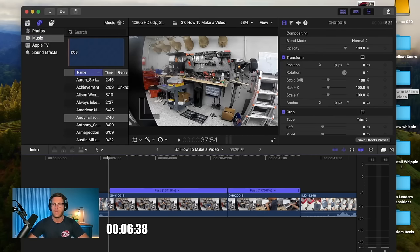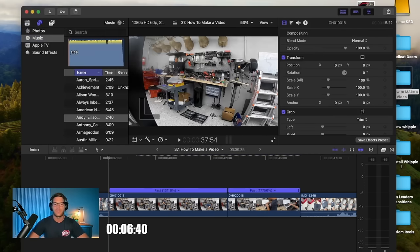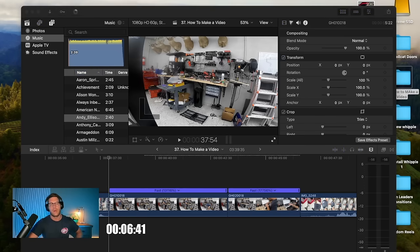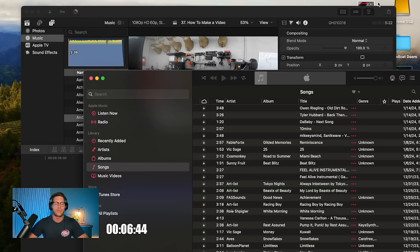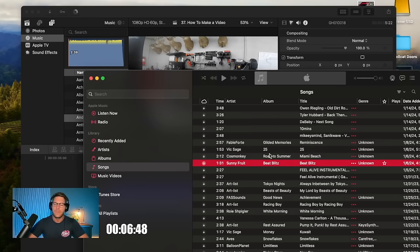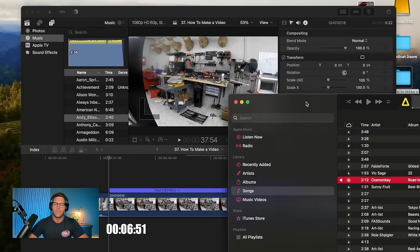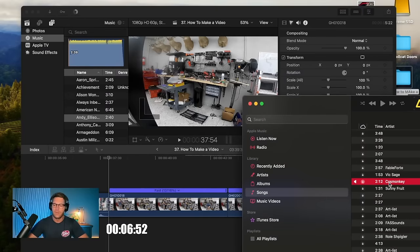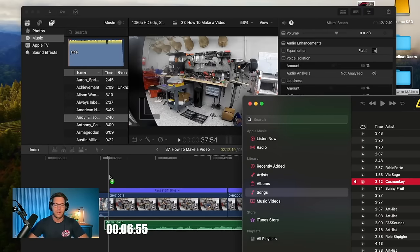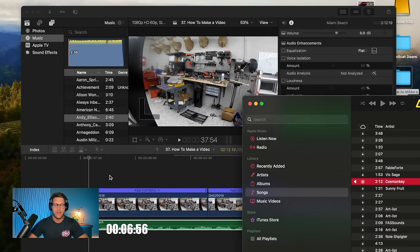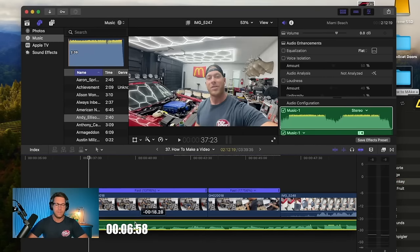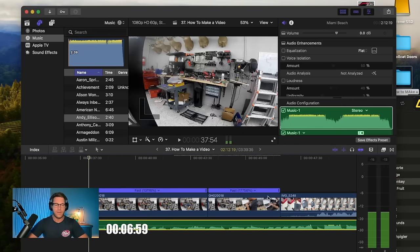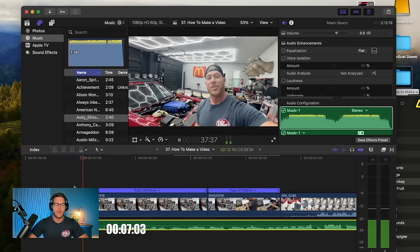There's different programs you can use. I use a program or an online website called artlist.io and I pay for a subscription. It allows me to use music copyright free. And I believe this is the song I normally use. Yep. So I'm going to drag this song in, drop it in under my clip. I want to time lapse.